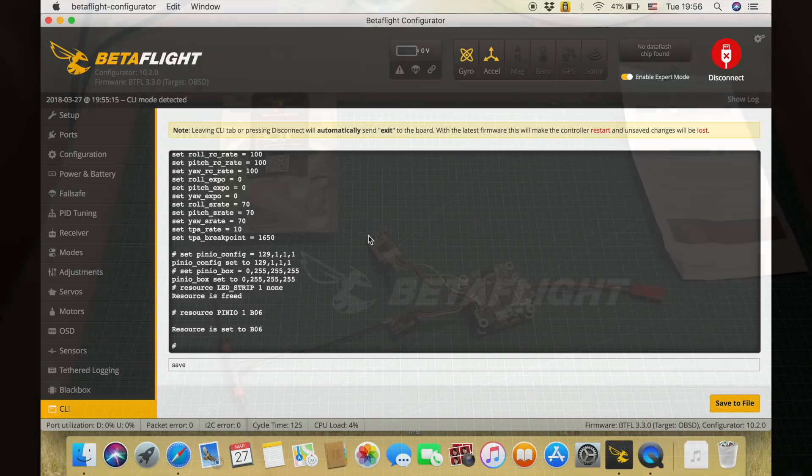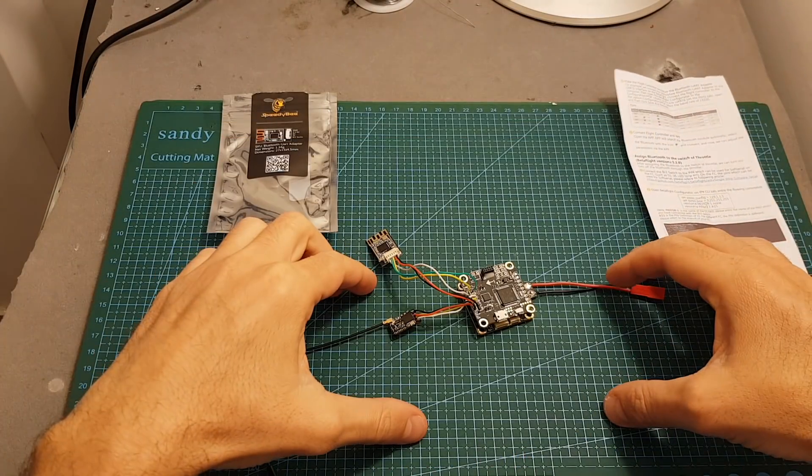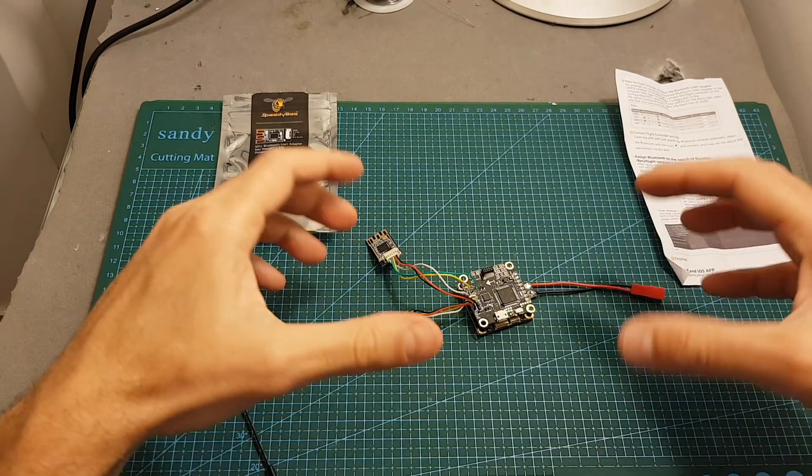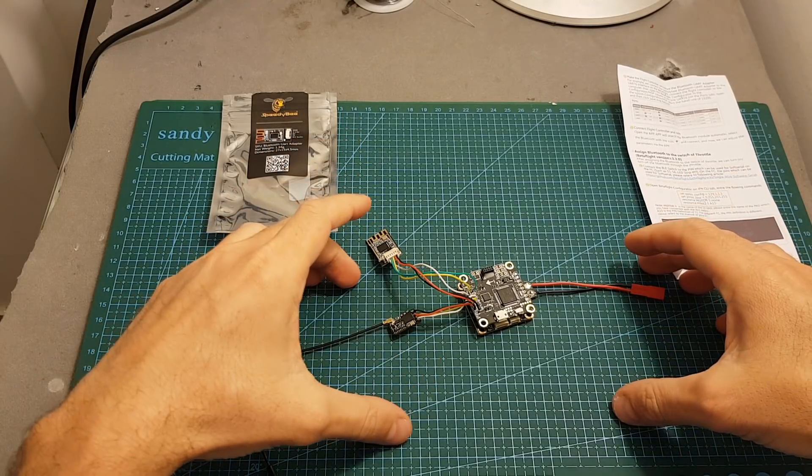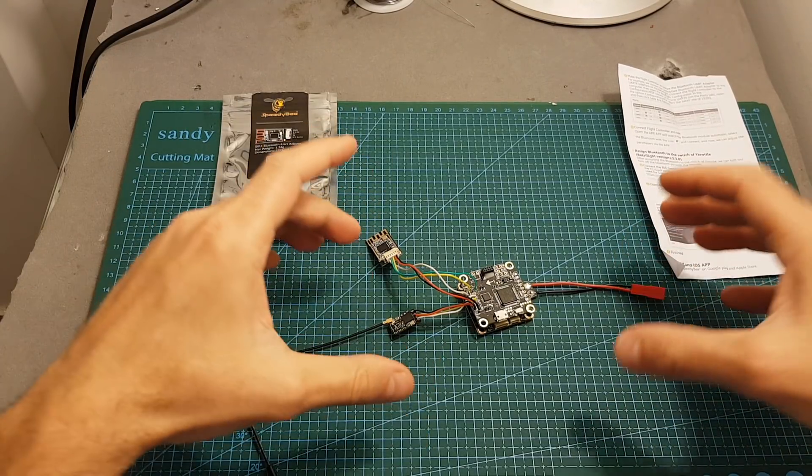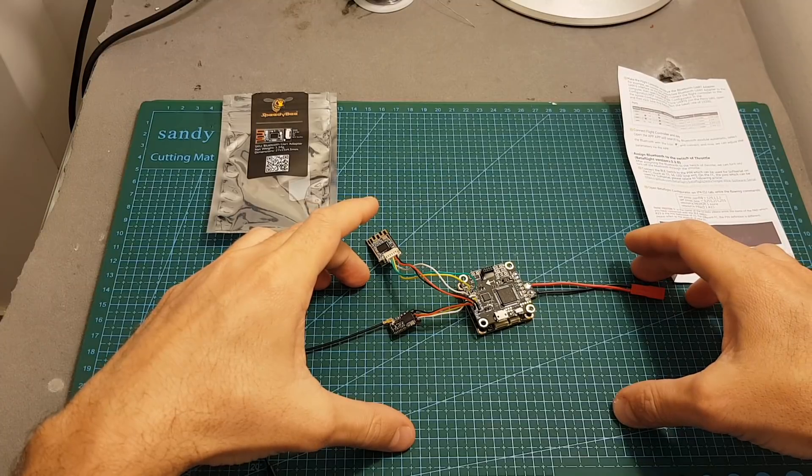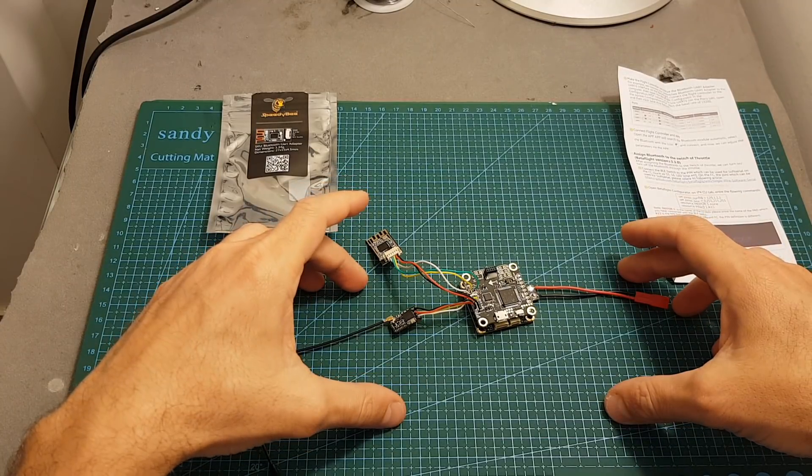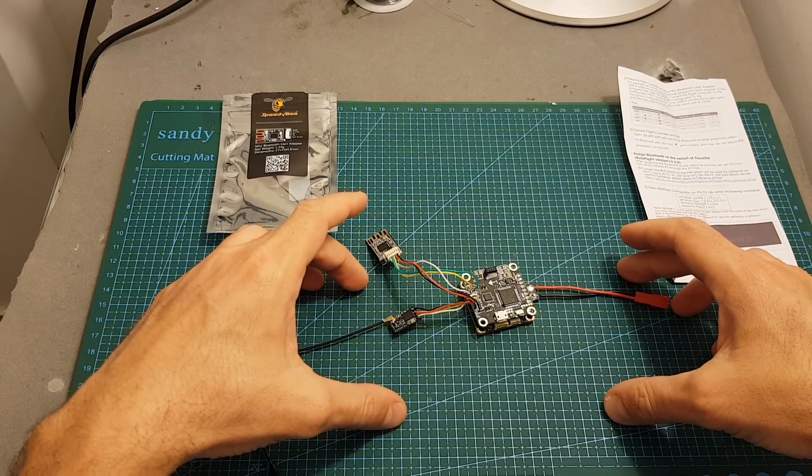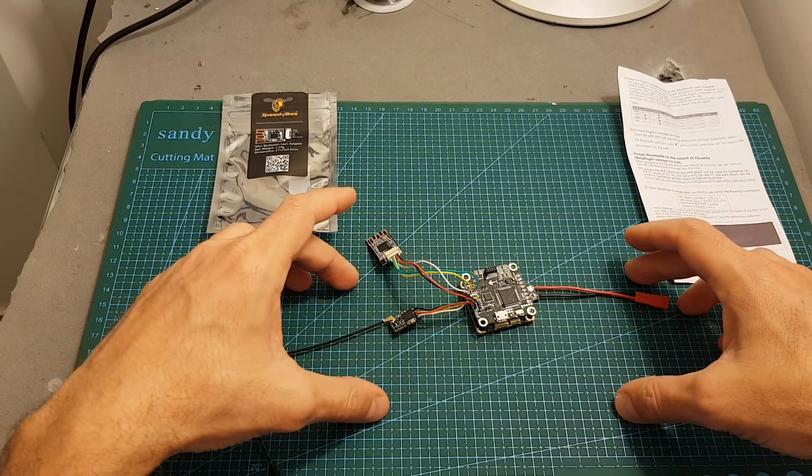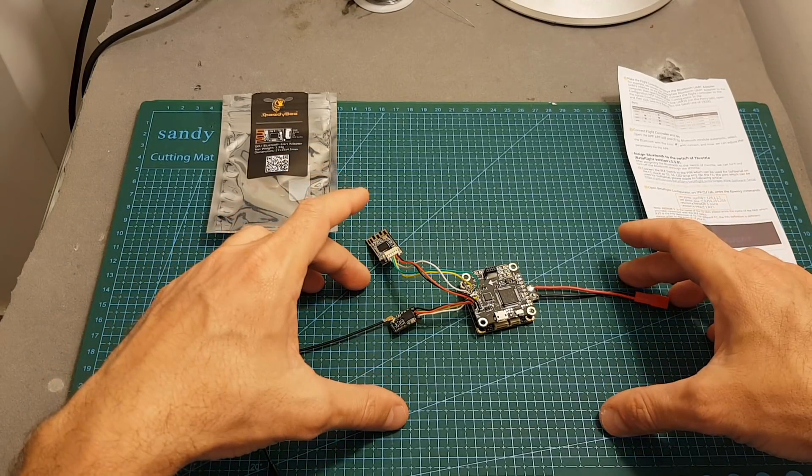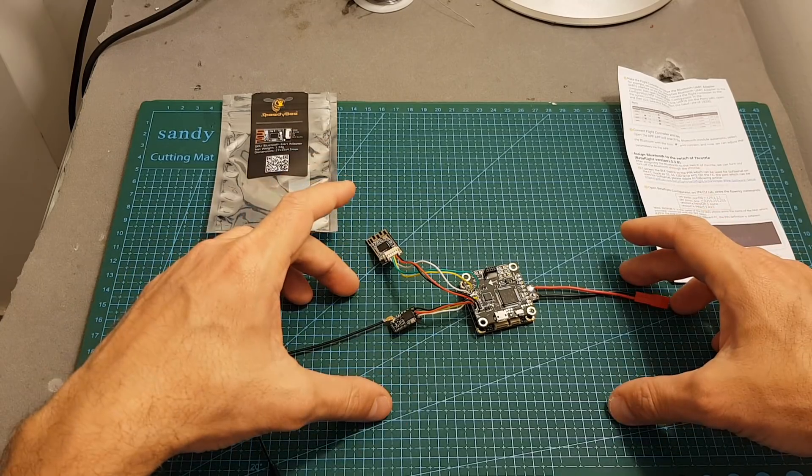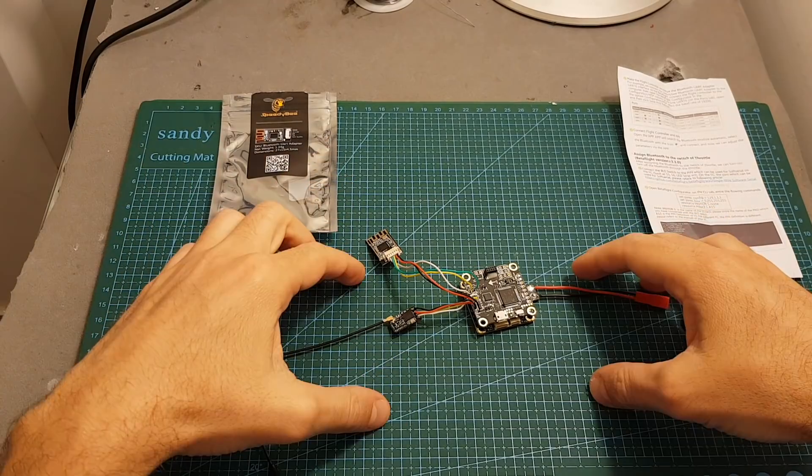So overall I think that the SpeedyBee Bluetooth UART adapter is a pretty neat device. It might be more useful for you if you're running iOS devices because on Android you can just use an OTG adapter and then you can configure your flight controller on the go without any problems. But still even if you have an Android device it's pretty cool to configure the flight controller wirelessly without having the need to use an OTG adapter.